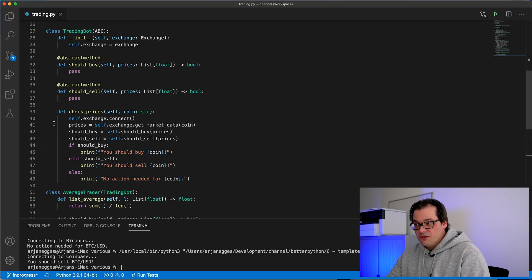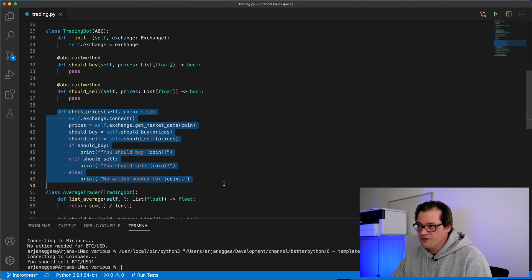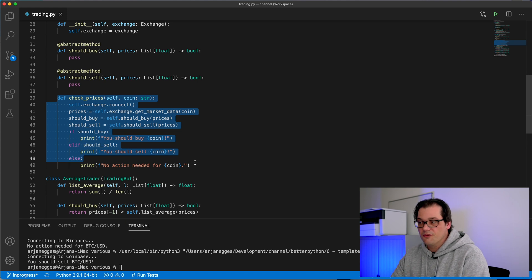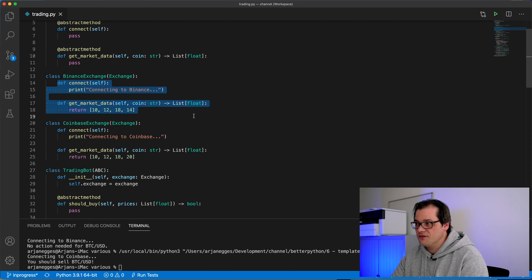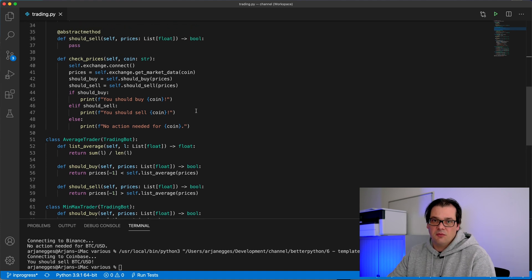The trading bot uses the template method design pattern — the process of what a trading bot should do is standardized, but the steps can be changed by different subclasses. What I've shown today is something you'll see quite commonly: you never just use a single design pattern but combine them together. By combining design patterns to cover various aspects of your application, it helps you write code with much better coupling and cohesion. The trading bot now purely deals with the process — one responsibility. The exchange purely deals with connecting and doing the jobs needed there. The coupling is very low because the trading bot is not dependent on implementation details of specific exchanges like Binance or Coinbase.